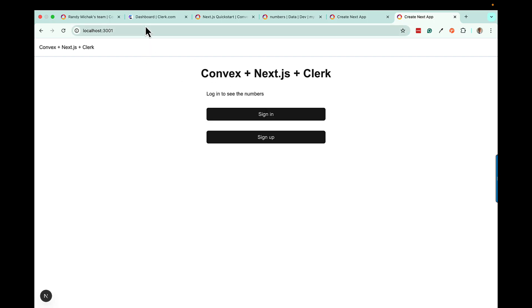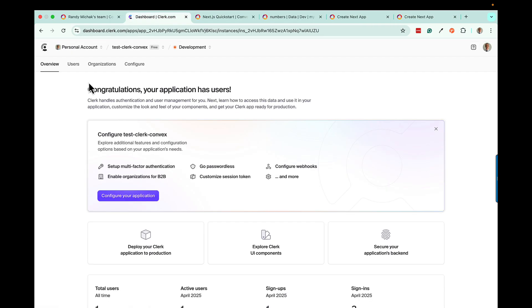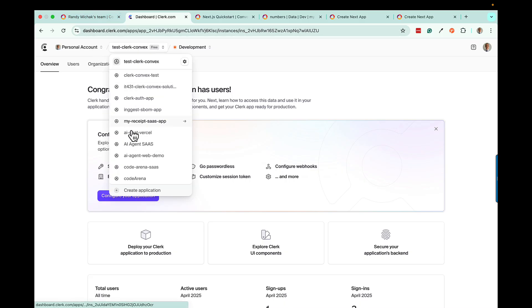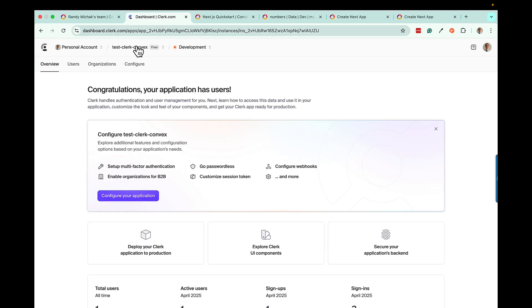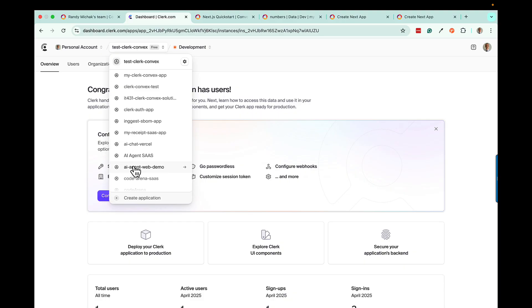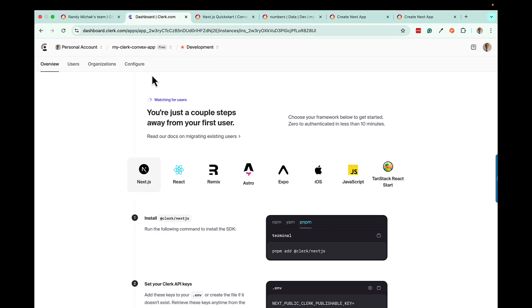If you go into your Clerk dashboard at dashboard.clerk.com, you should see your application show up there. You might have to refresh. I have a bunch of different applications, but here's the one we're working on — My Clerk Convex App. Make sure you're looking at that specific application within the Clerk dashboard.